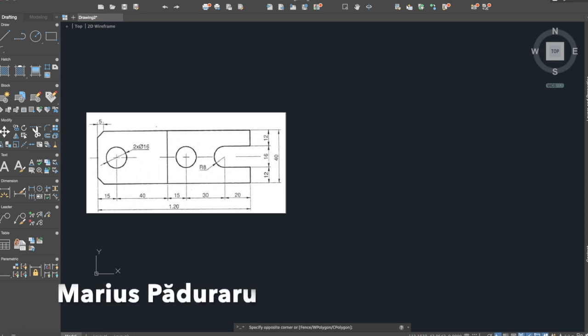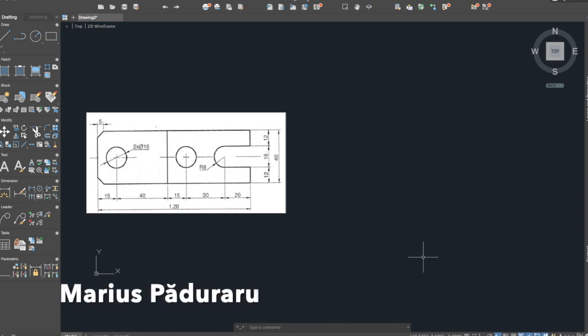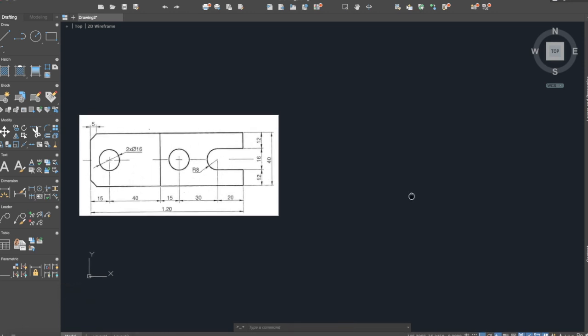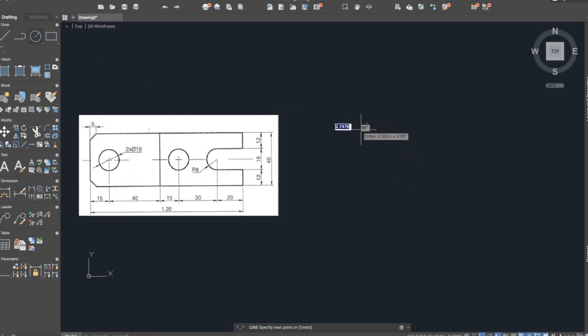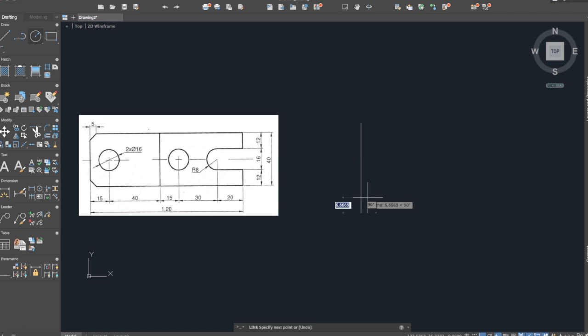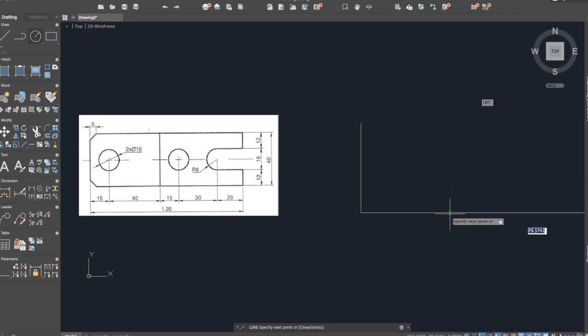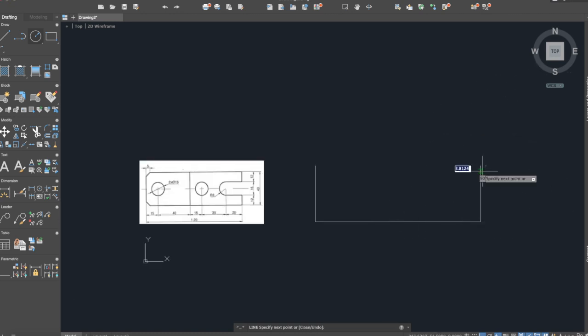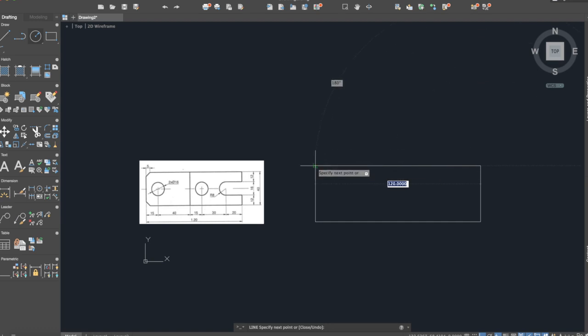First of all, we will activate the ortho command to have straight angles and we will apply the line command. We have here 40 and then 120, 40 again and 120. Switch it here.